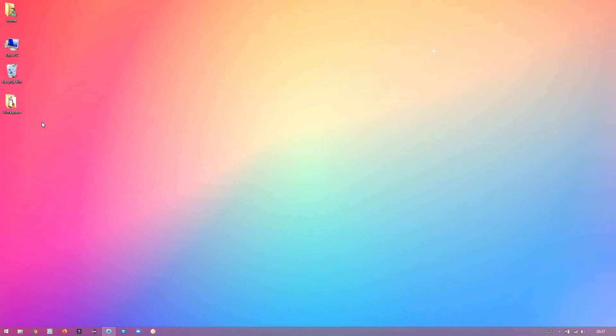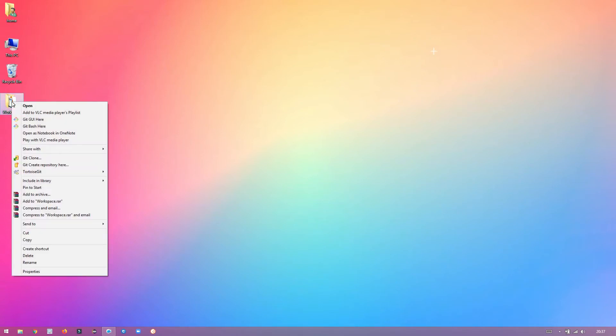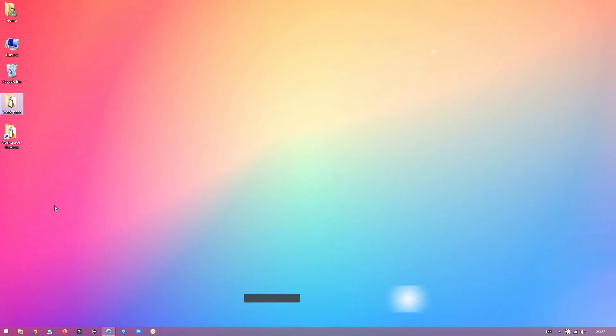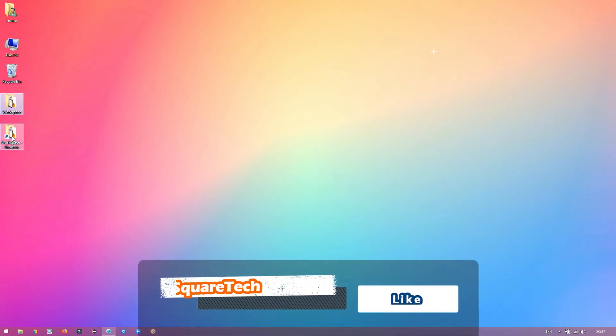Select the folder which you would like to pin to the taskbar. Right-click on the folder and select Create Shortcut. A new shortcut will be created.